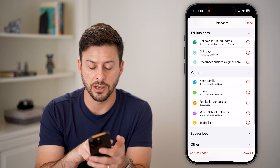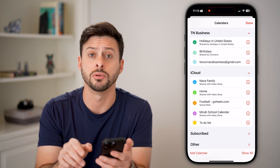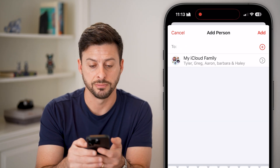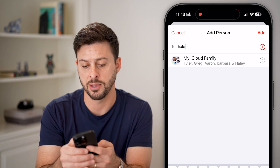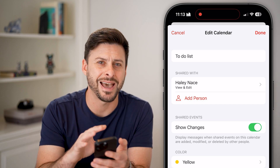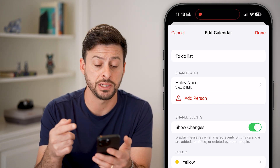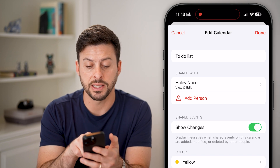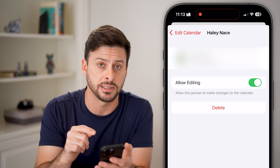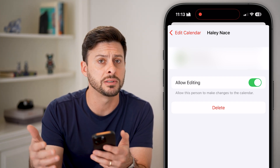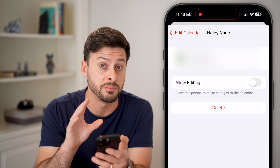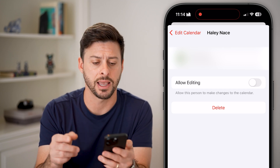After that, under iCloud you can see the to-do list calendar. Tap the little 'i' next to it and hit Add Person. Type in their name and hit Add — just like that, you've added another person to manage and see this calendar. You can tap on that person's name and choose to allow them to edit the calendar, which lets them add or remove things, or turn that off so they can only view it without editing.